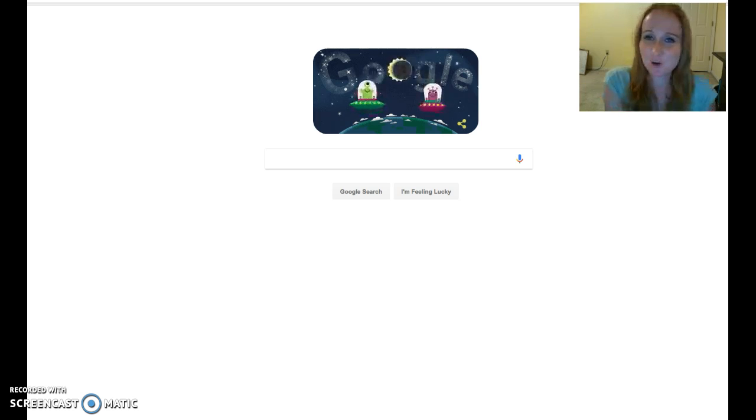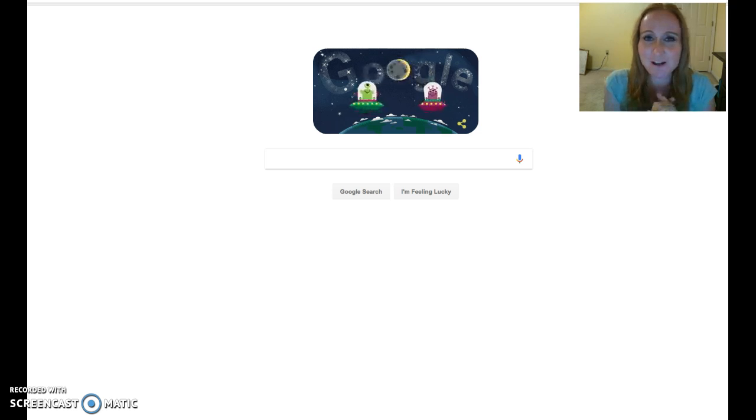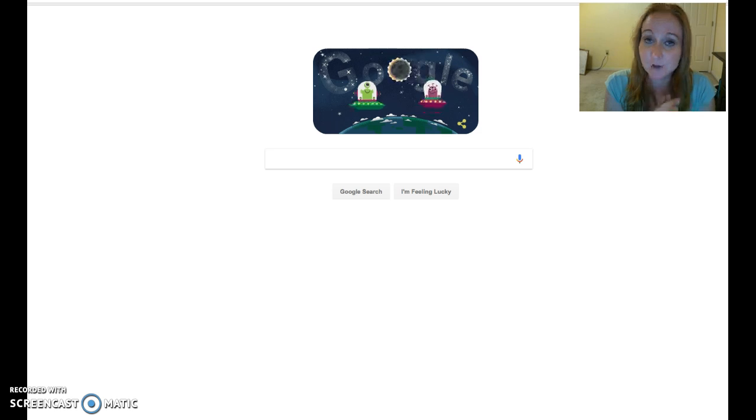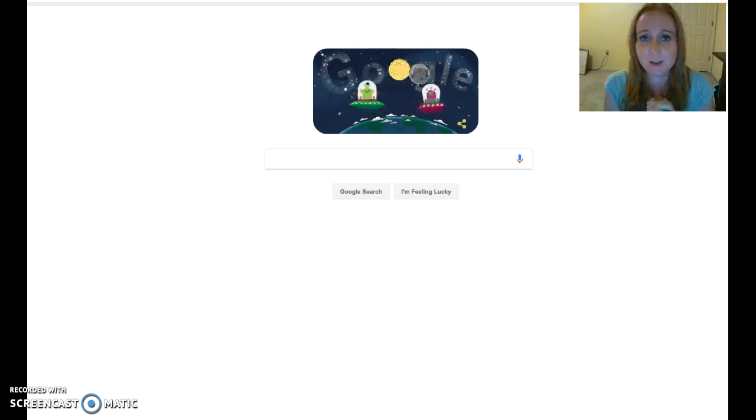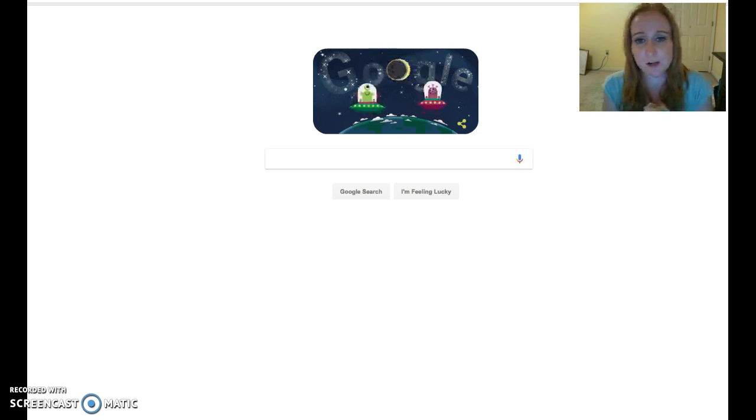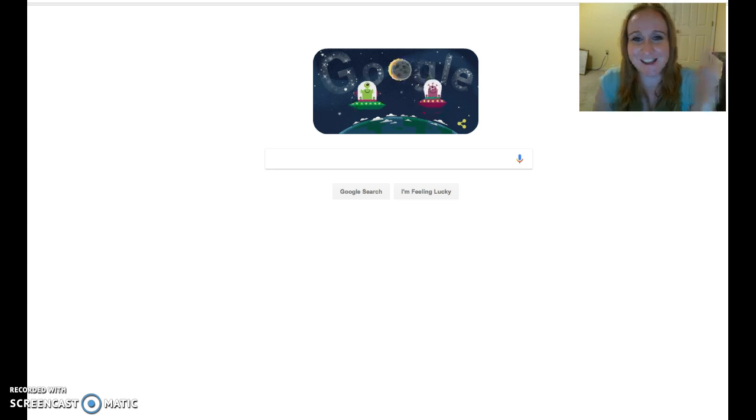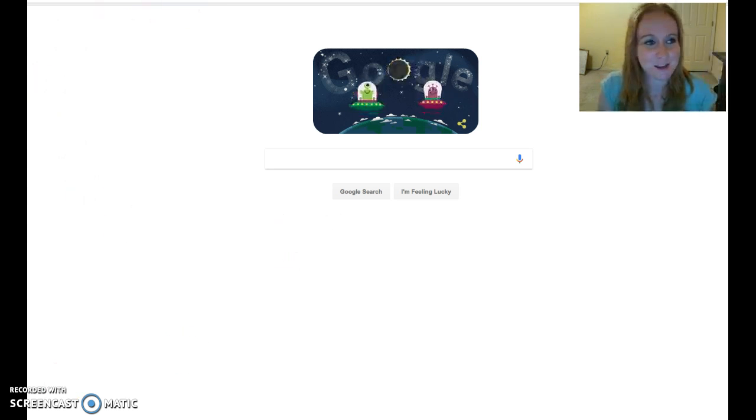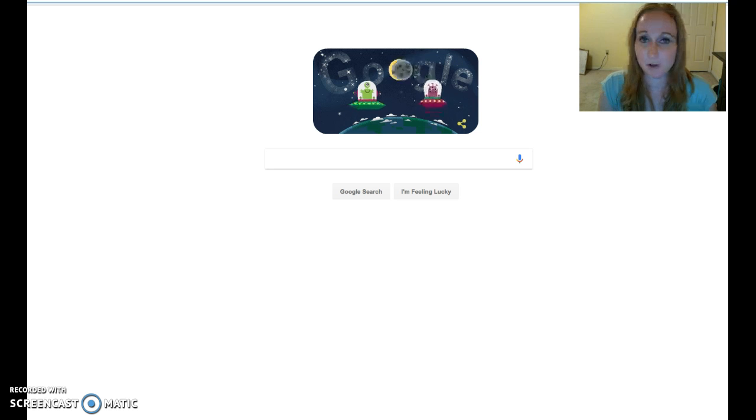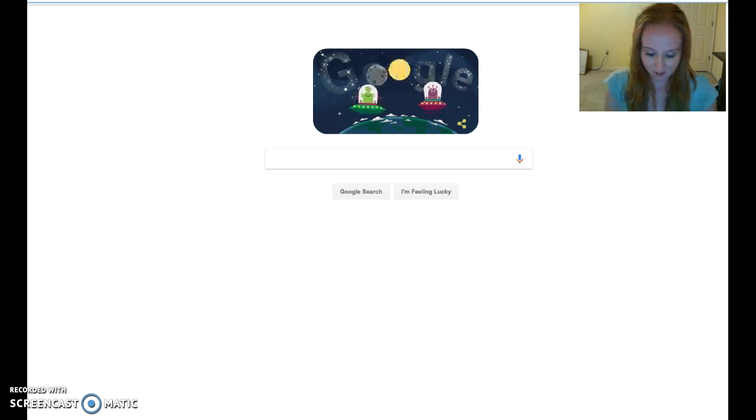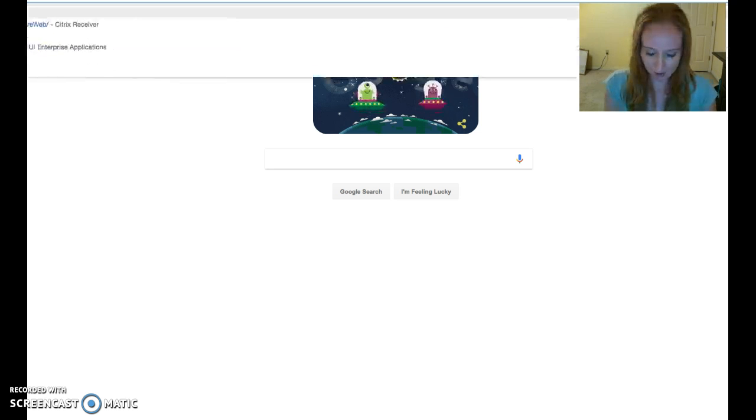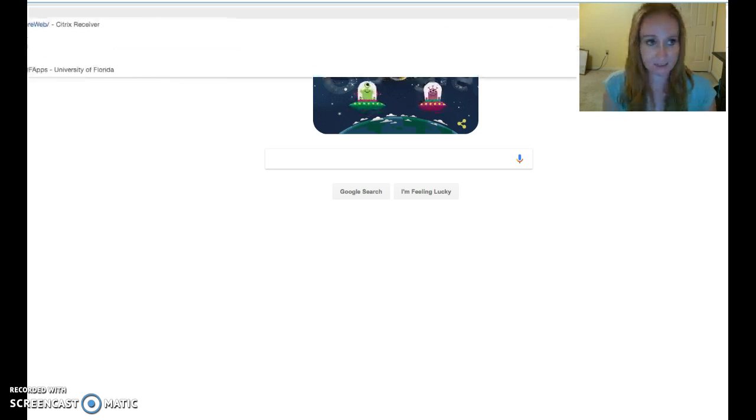So I'm on a Google page, and I'm here to show you how to navigate to SPSS, the free version provided by your fees at the University of Florida. As you can tell, it's Eclipse Day, so we have the little Eclipse logo for Google. Go ahead and type into your browser URL apps.ufl.edu.